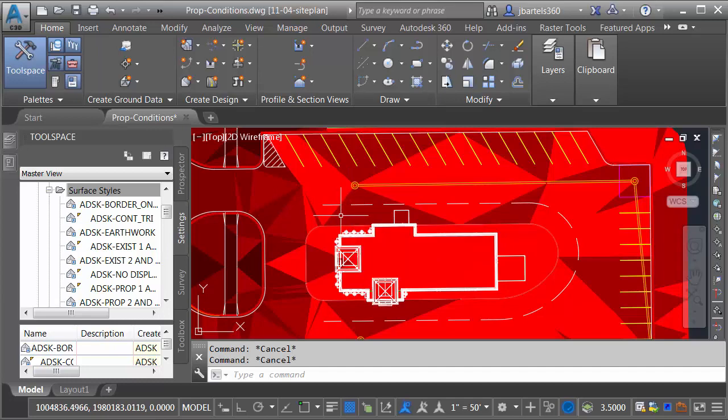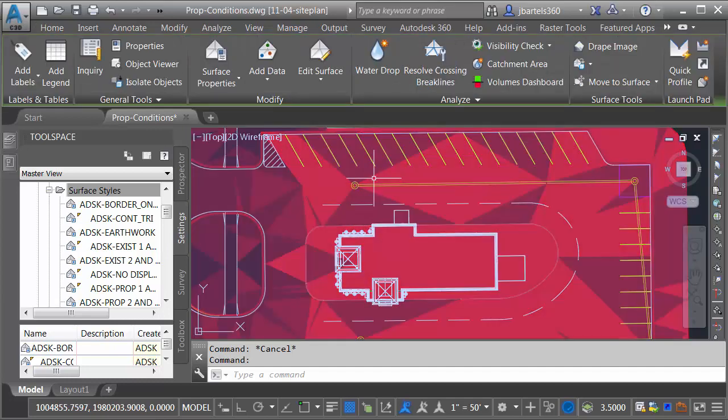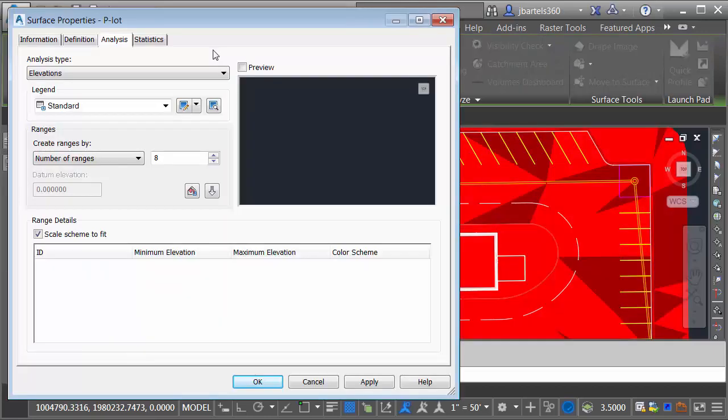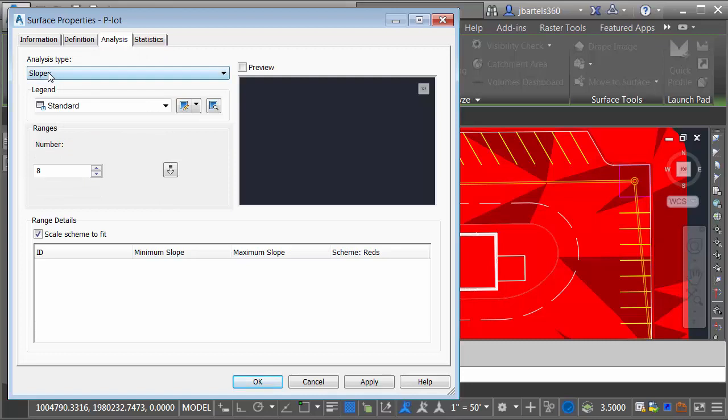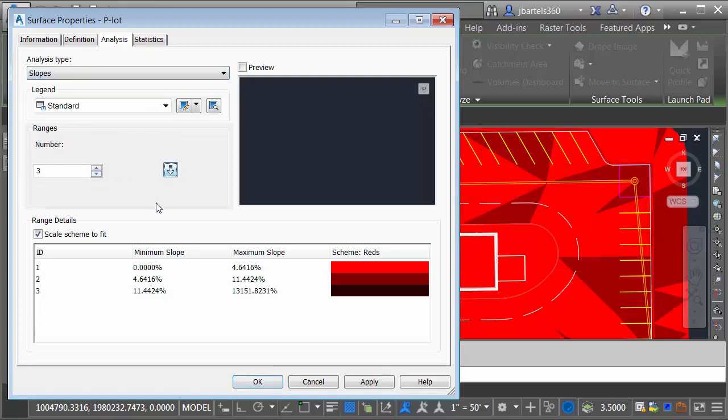Let's make this a little more meaningful. I'll do that by selecting the surface, and then I'll choose Surface Properties. On the Analysis tab, I would like to do a slope analysis. We'll do three ranges, and I'll click the arrow to push this down to the Details area.